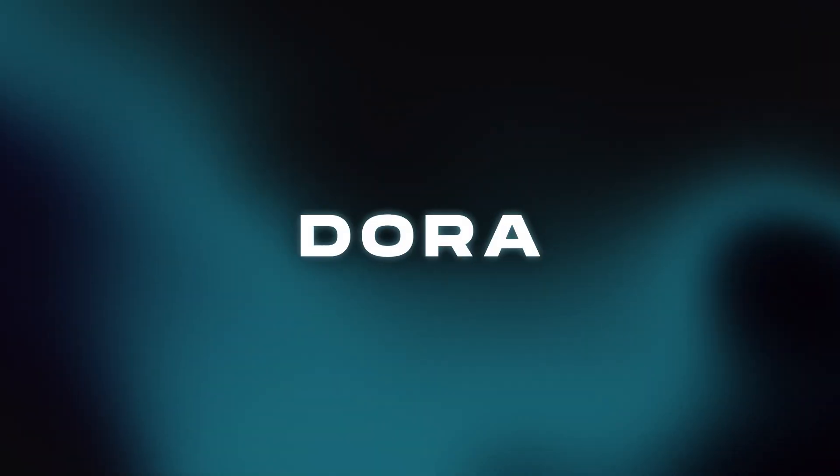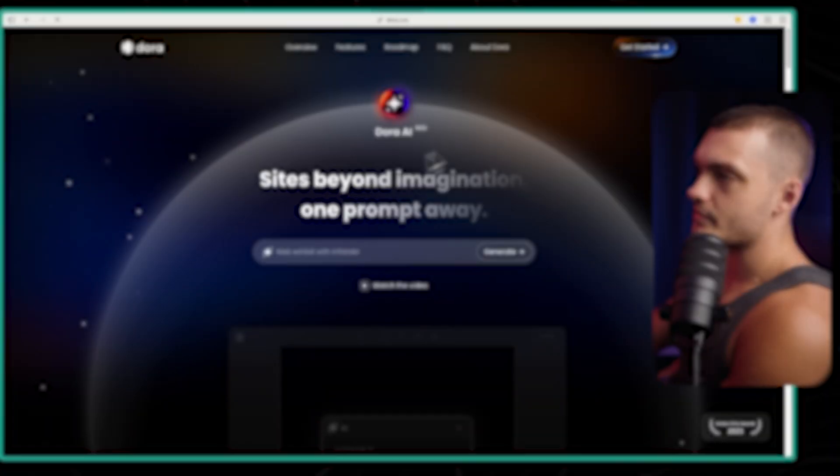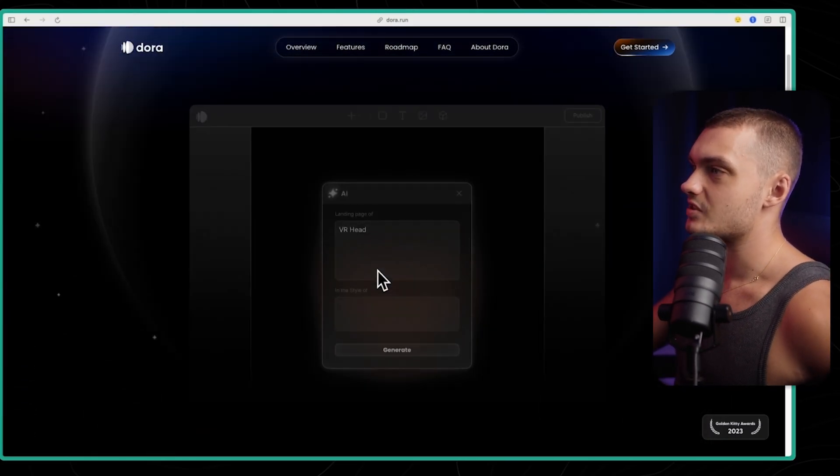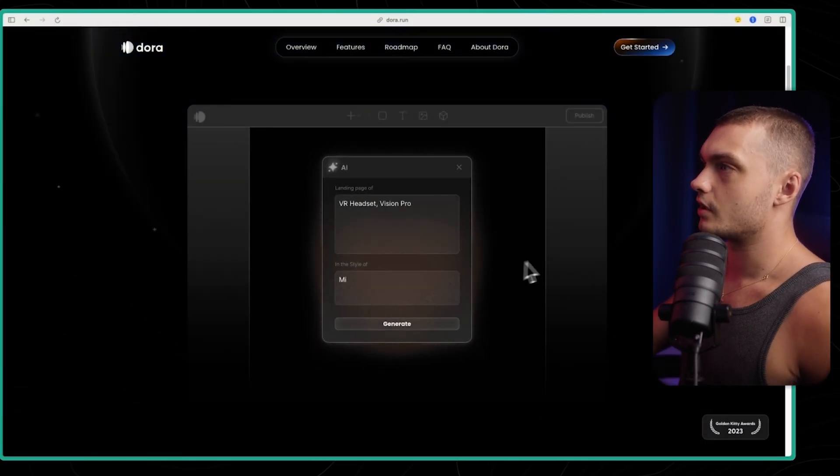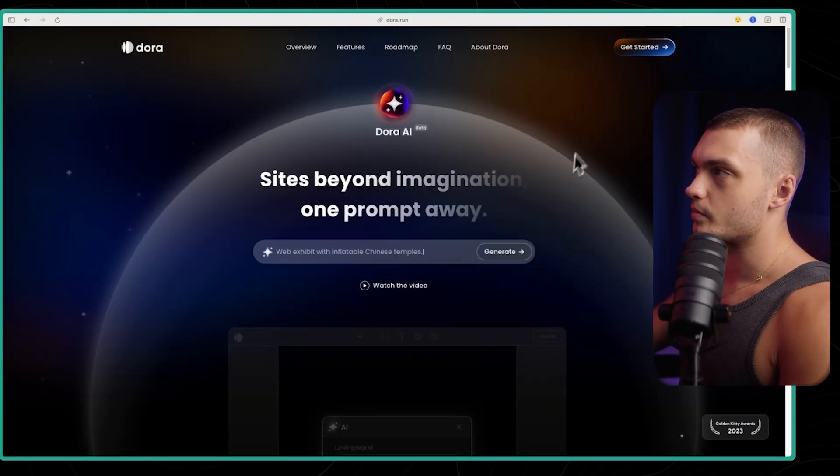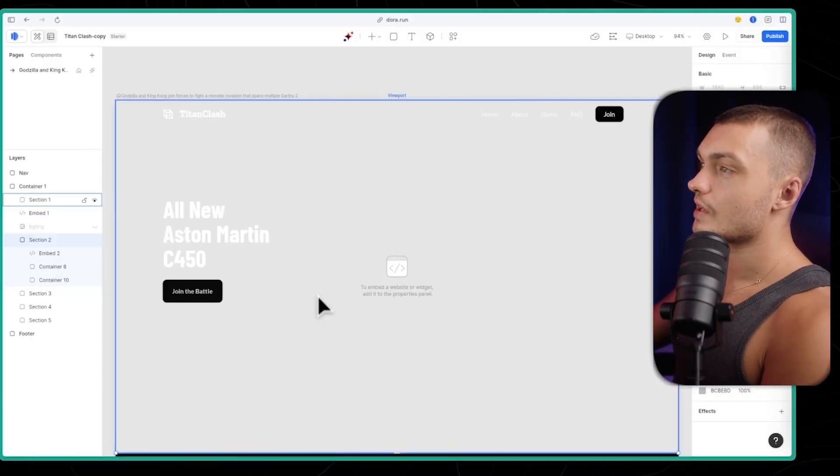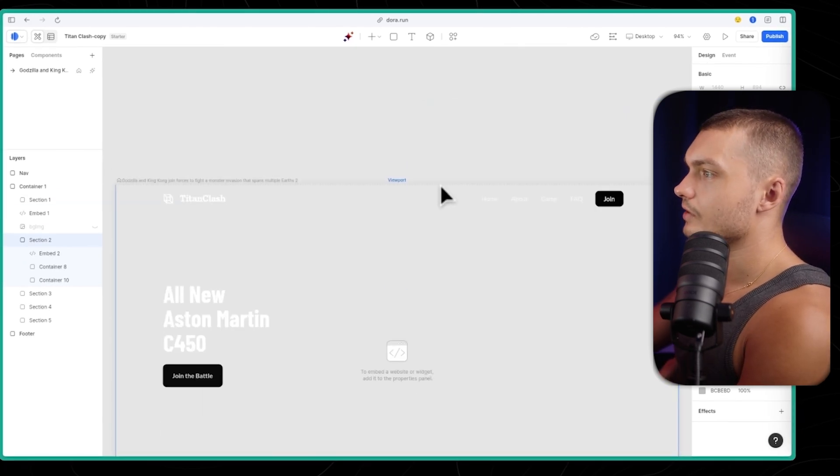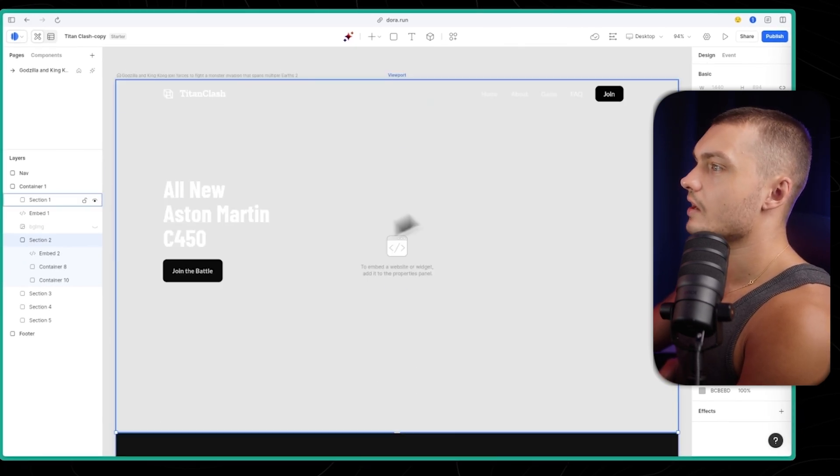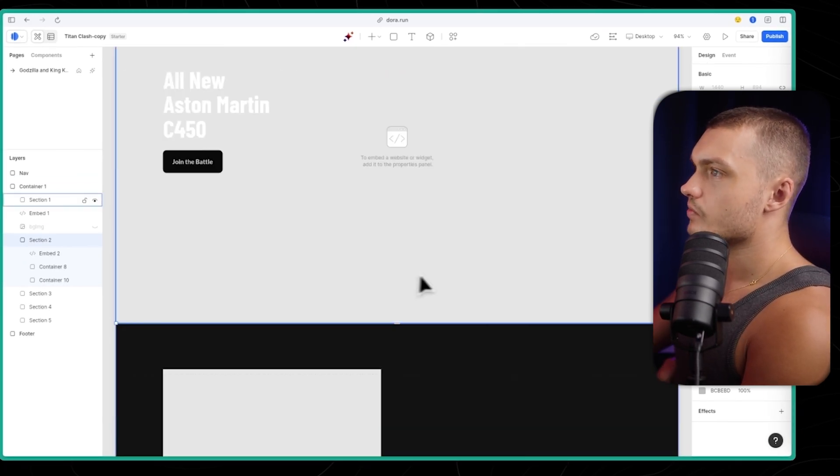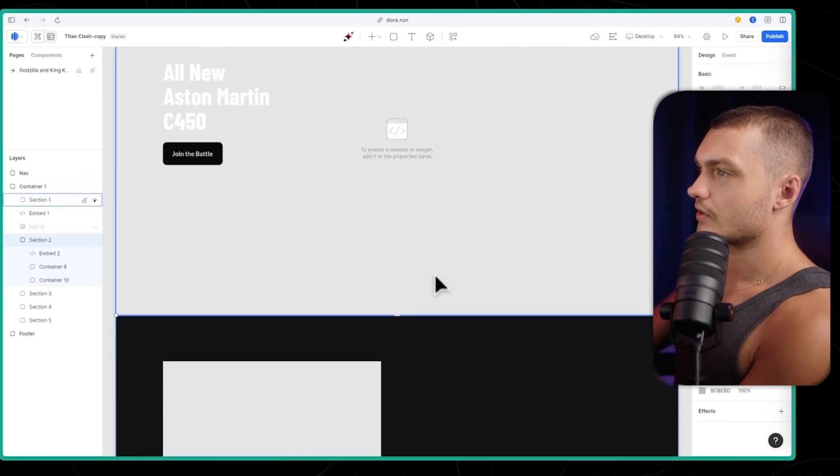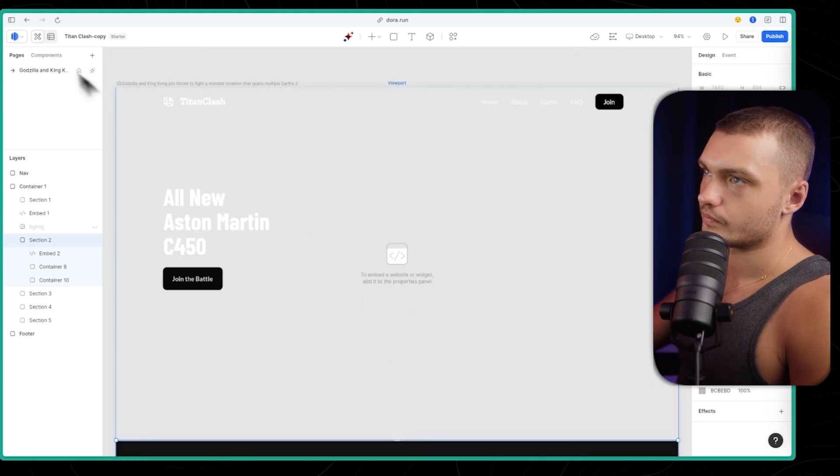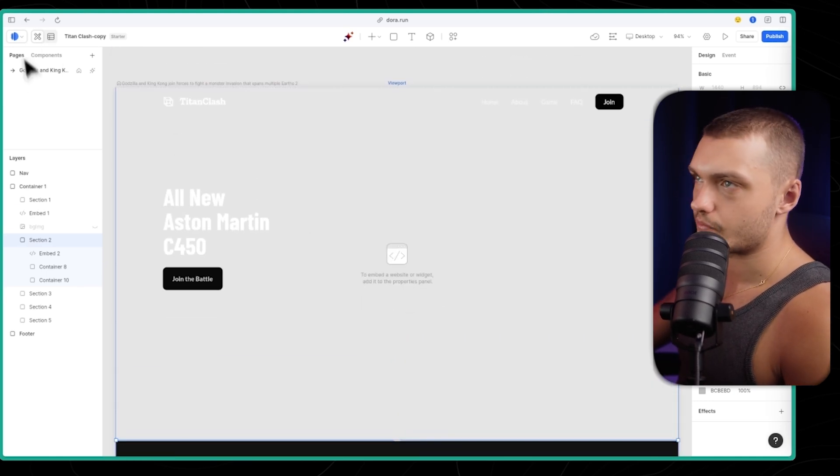So Dora is another website builder, and it's actually designed specifically for 3D design in mind, and it makes it super easy. So now that we're in Dora, we can start building here as well. I used a little template to save time, but let me show you how to actually import the files into here. The process is very similar.